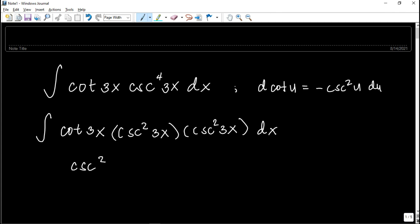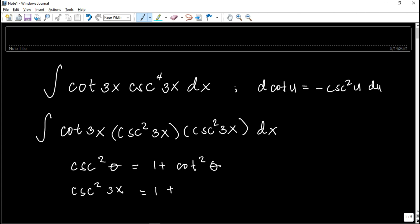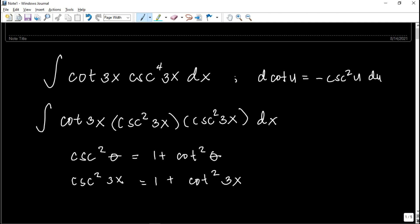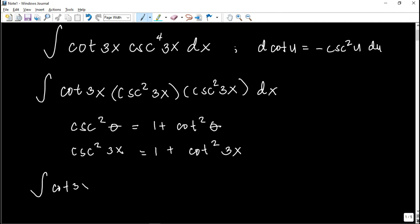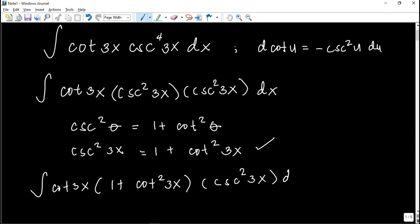Recalling from trigonometry, cosecant squared theta equals 1 plus cotangent squared theta. So we can express cosecant squared 3x in terms of cotangent: cosecant squared 3x equals 1 plus cotangent squared 3x. The reason we use this trigonometric identity is to simplify the equation and separate it into two parts. So the integral becomes cotangent 3x times the quantity (1 plus cotangent squared 3x) times cosecant squared 3x dx.